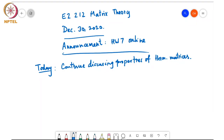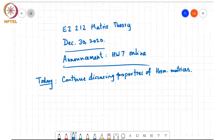Today we will continue discussing properties of Hermitian symmetric matrices. In particular, we were looking at several interlacing theorems, and at the end of the previous class we stated the following theorem.